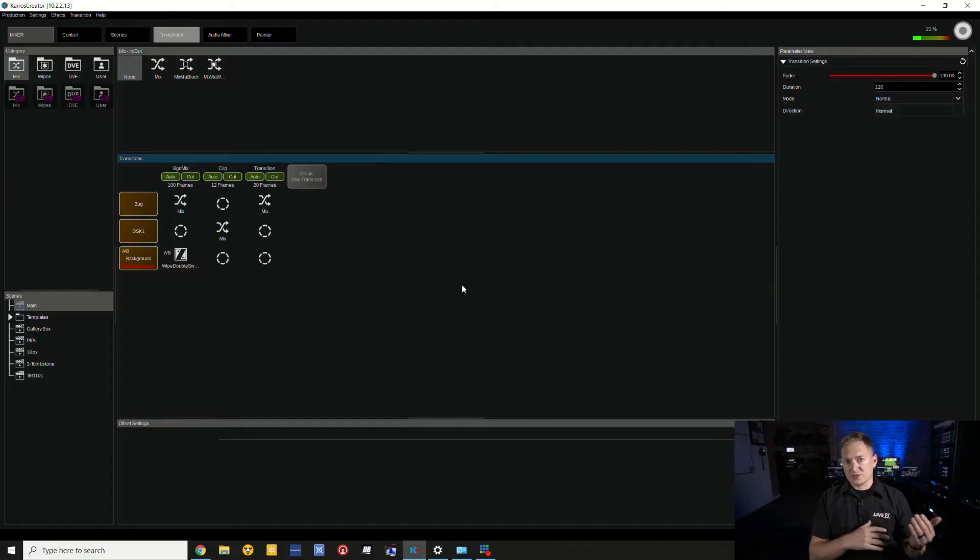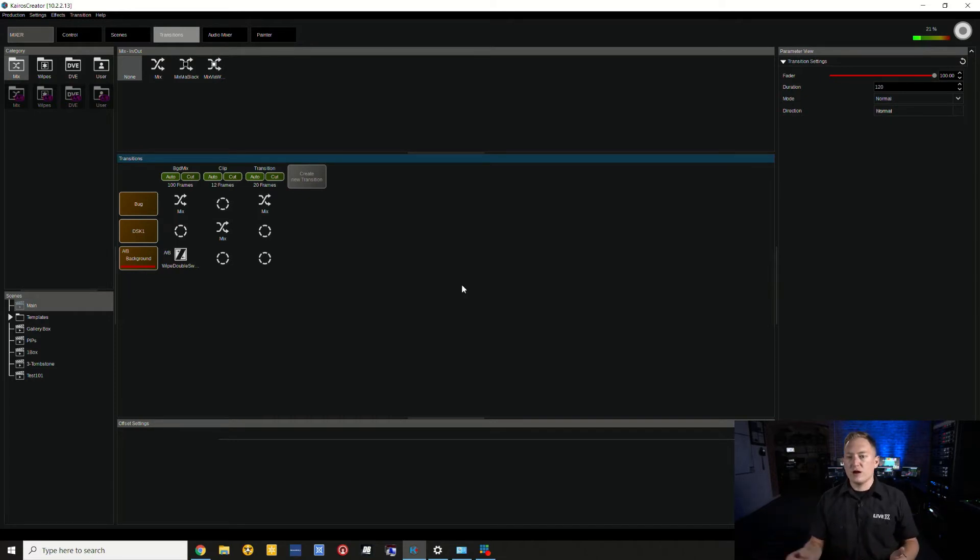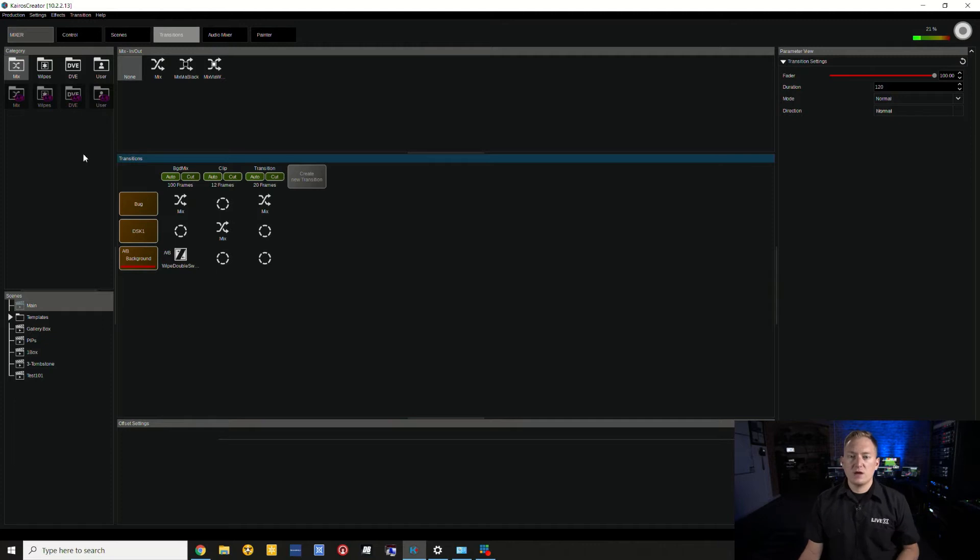What's up everybody, back again with another Kairos 101 tutorial. We're going to be talking about stingers. Now we covered transitions overall in a previous video which you can check out. This is going to focus mostly on how wipes work, specifically using external sources. So you have an MOV that you want to use as a stinger as you would traditionally call it.